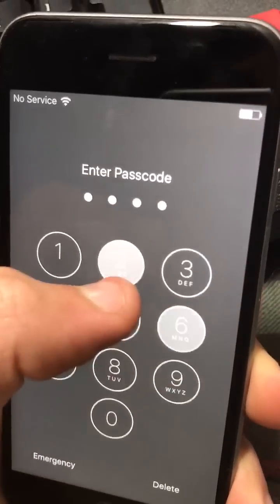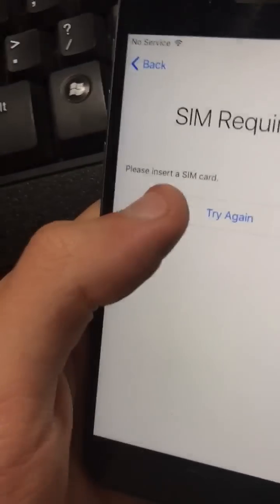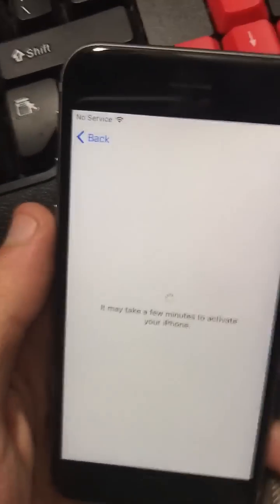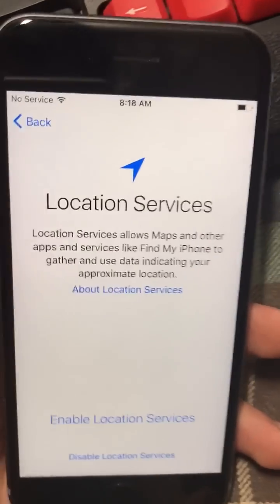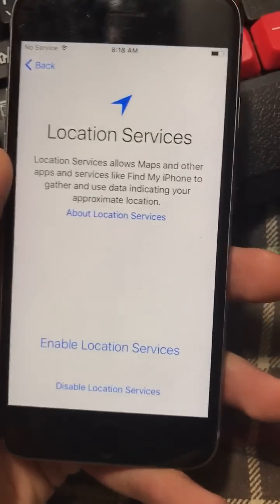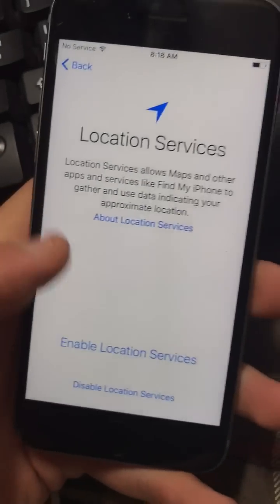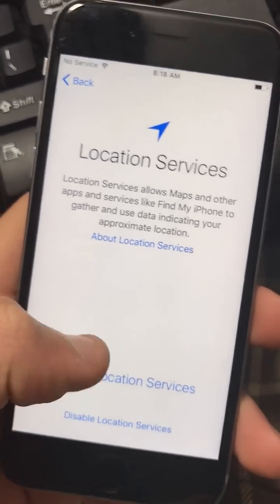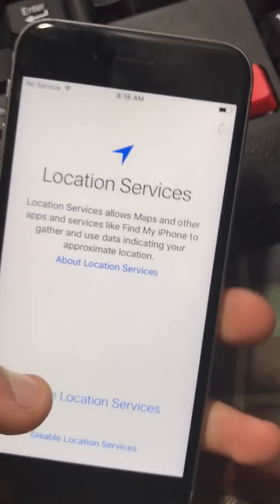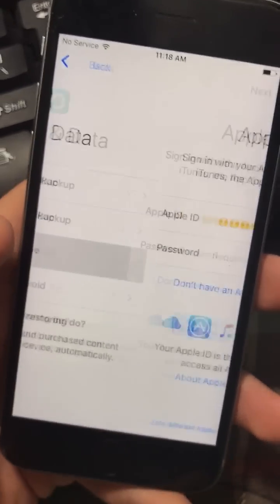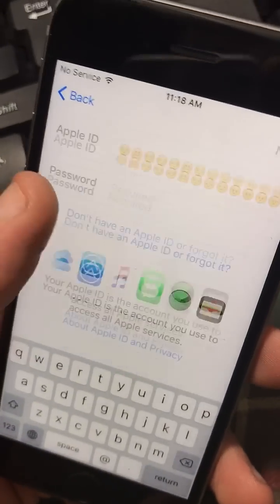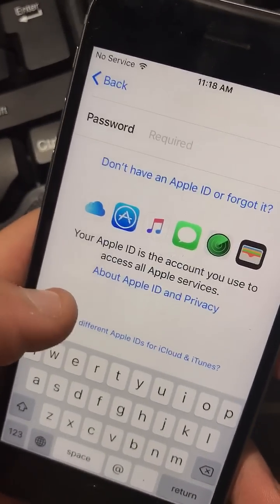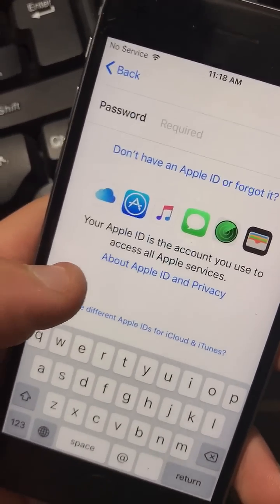Put in your password, try again. That's all you need to do. Once you do this, you can use the phone, activate on any carrier, set up as new or whatever. The Apple ID is stuck, so enjoy, guys.